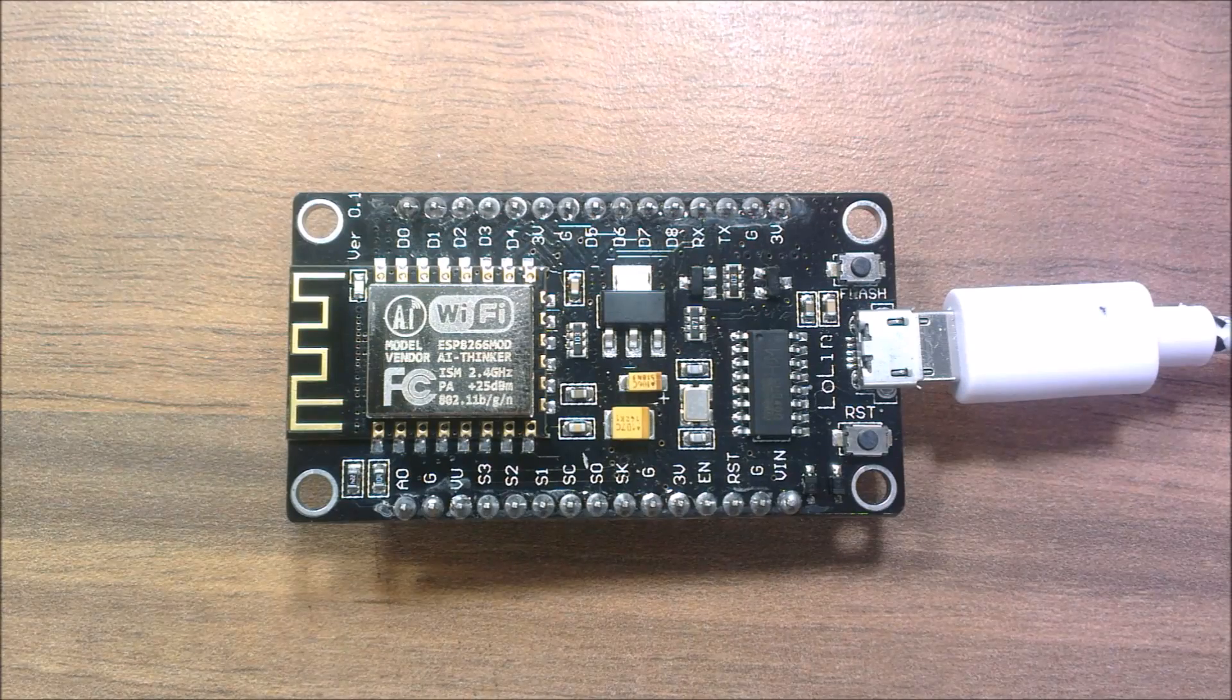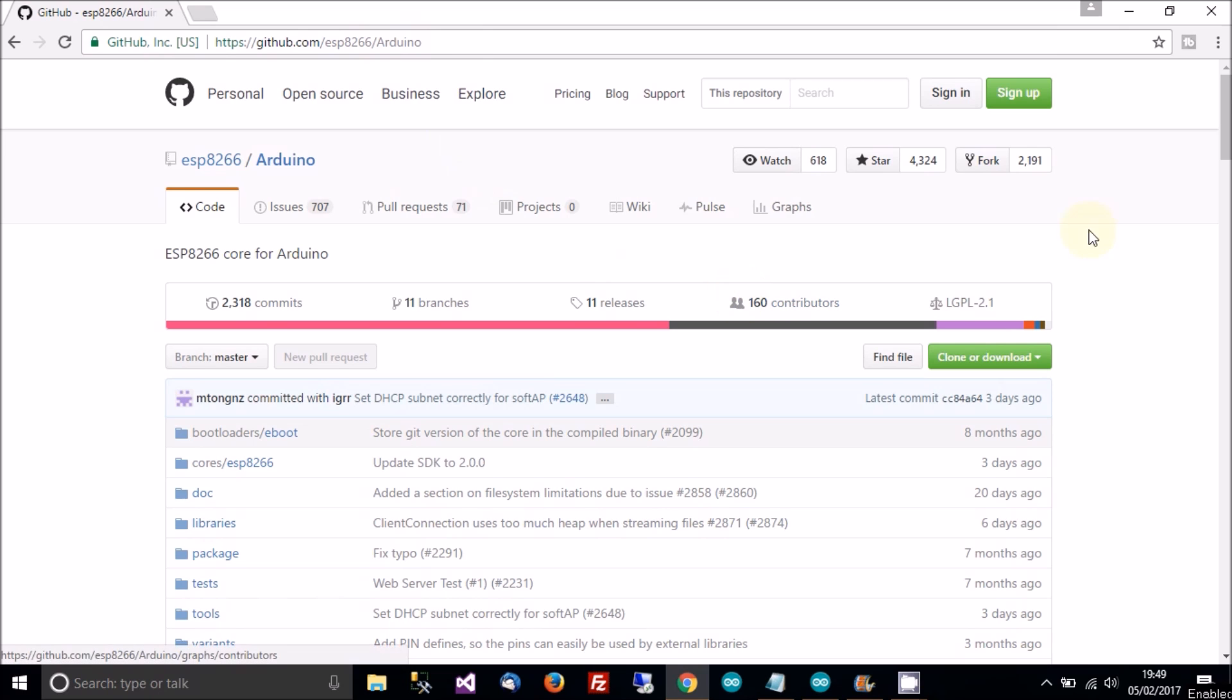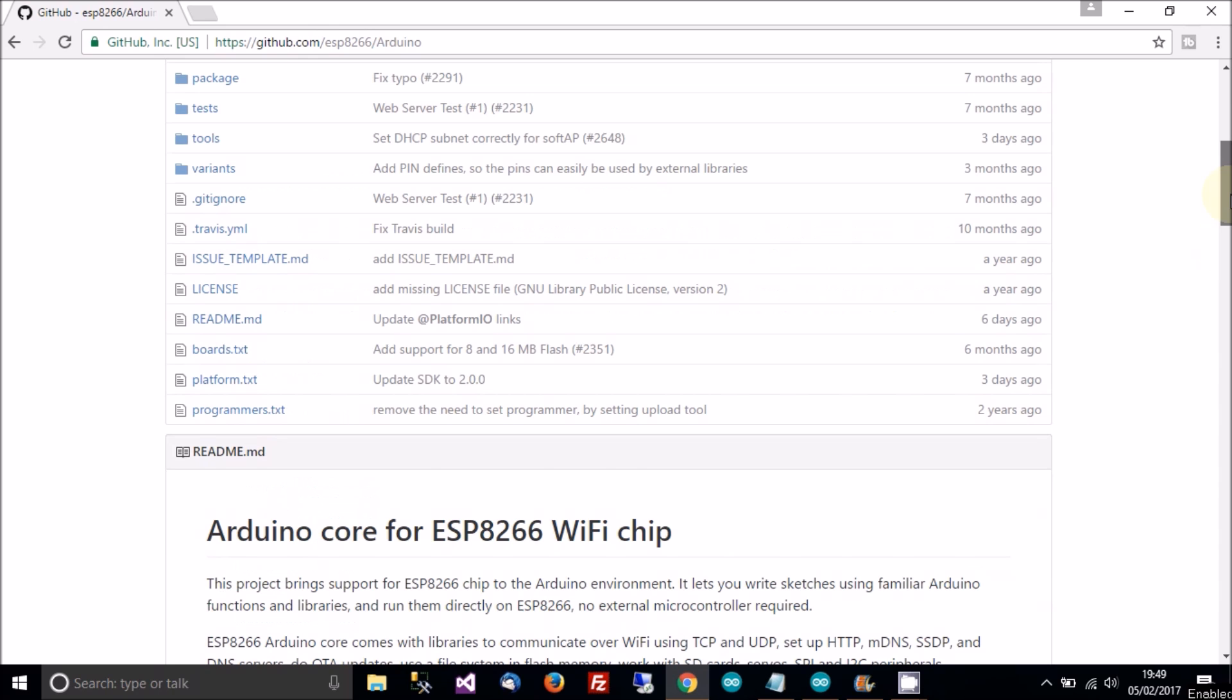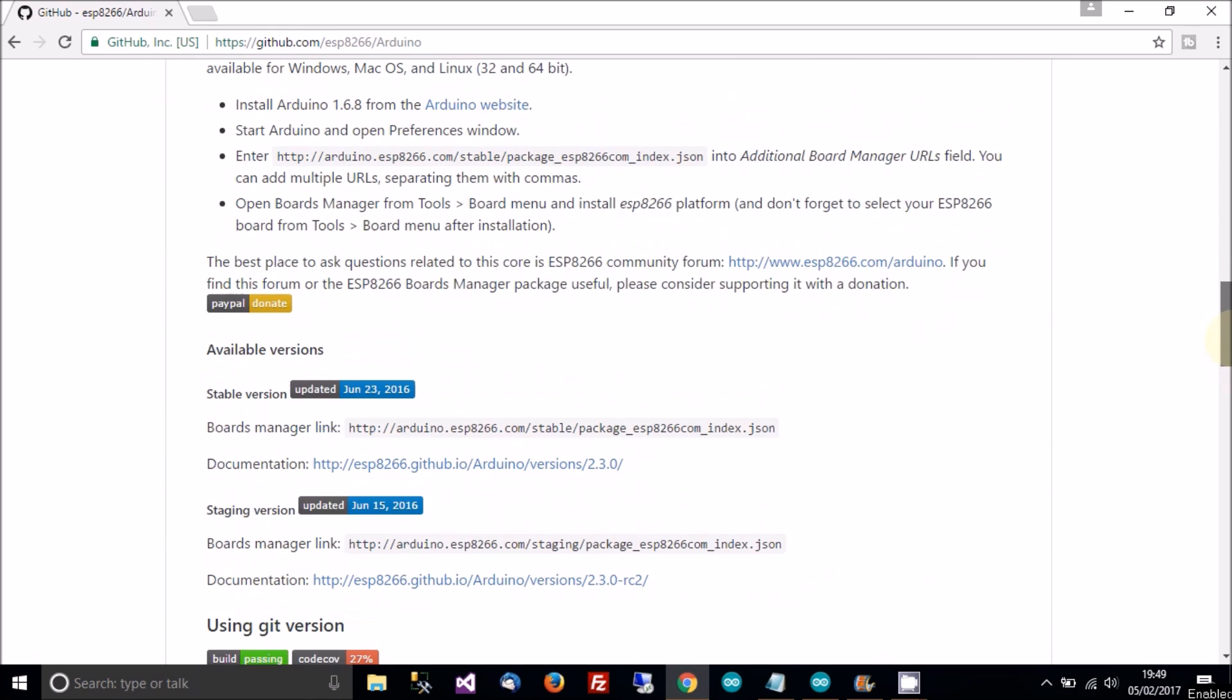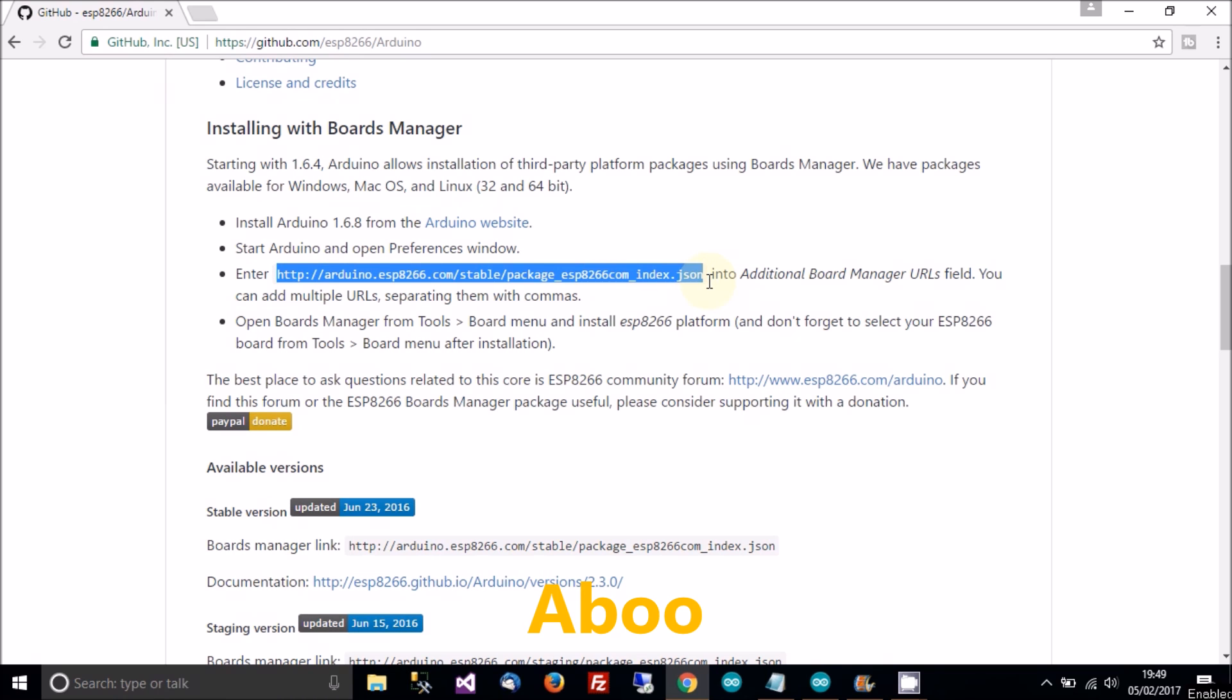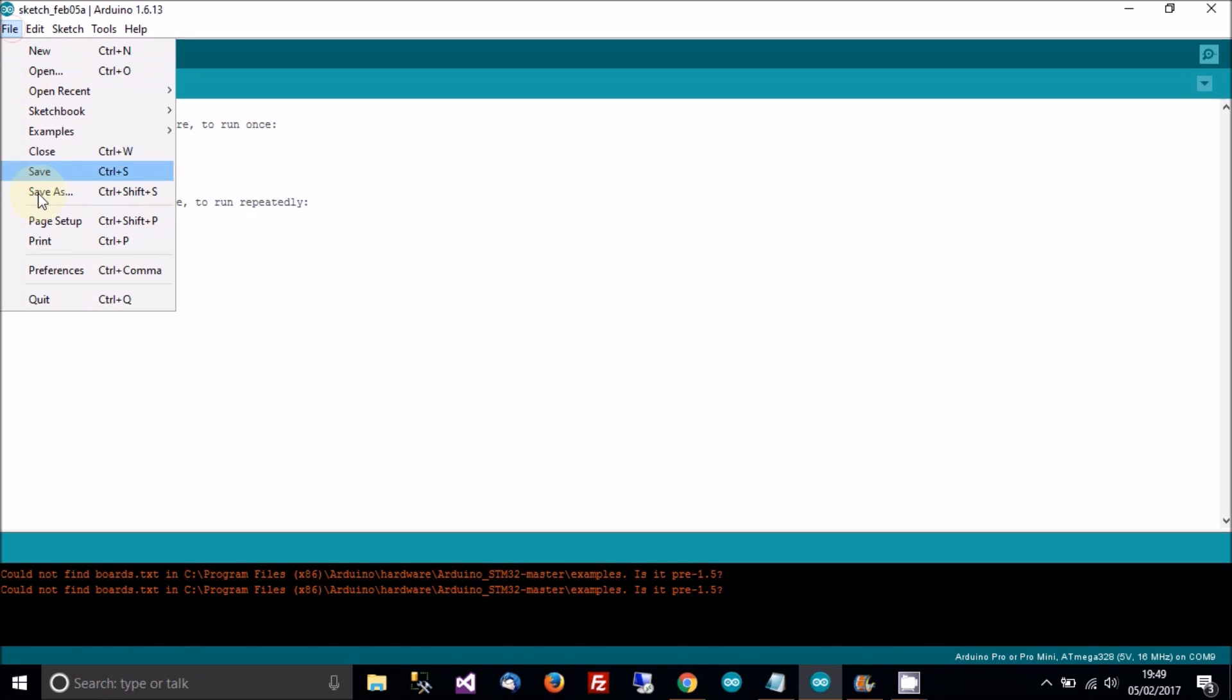So it's plugged in now and now it's time to flash it. So the first thing we're going to need to do is to go to this repository here. So it's at https://github.com/esp8266/Arduino. And then when you're in there, you can read all about it here and you can read all about the library. But what we want is the boards manager link.